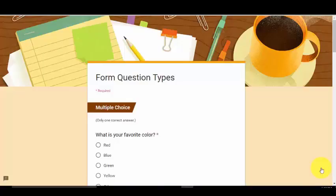Hi there. Google Forms provides several different types of questions. This is a form that I created to illustrate the different types of questions and what they would look like from a participant's perspective.